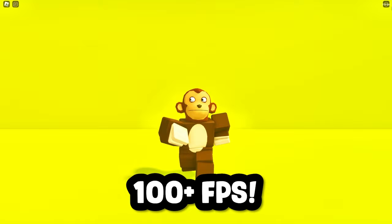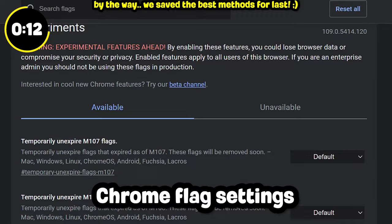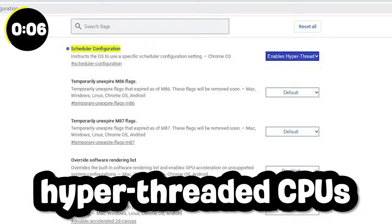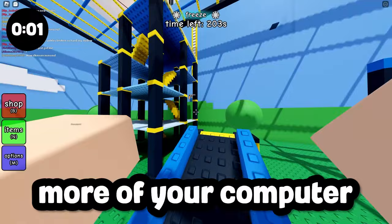The first method we found is by turning on scheduler configuration. You can do this by going to your Chrome flag settings, which you can visit by typing this here or the link in the description. Once you are there, click enable hyper-threaded CPUs. This will instantly allow you to get more fps because it's using more of your computer.